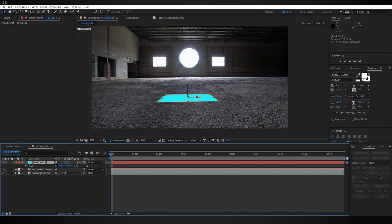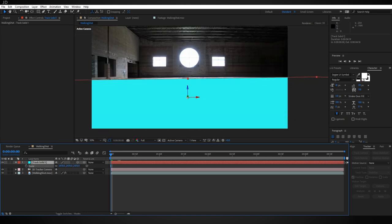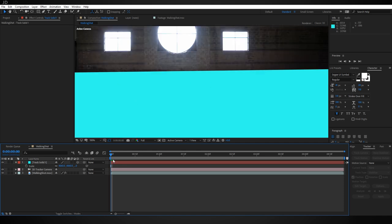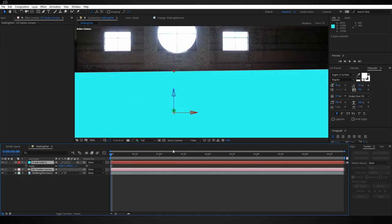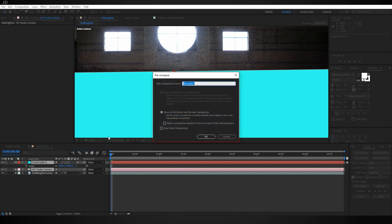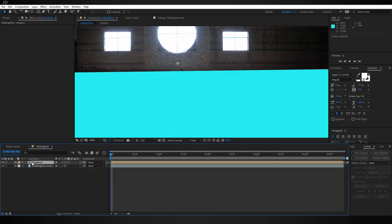Now hit S on the keyboard to bring up the scale properties and let's just scale this up so it fills the whole room. Something about like that looks pretty good. Now select your 3D camera and your solid by holding Shift, and now we're going to come up here to Layer and choose Precompose. Down at the bottom I'm going to call this Displace and hit okay.